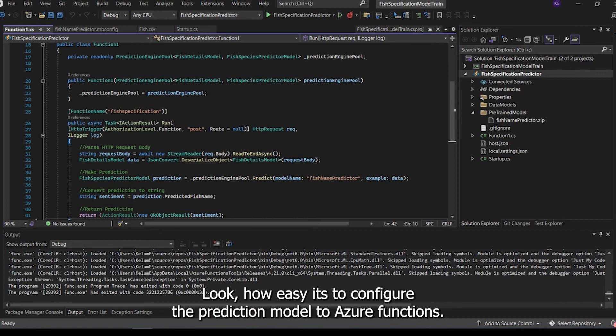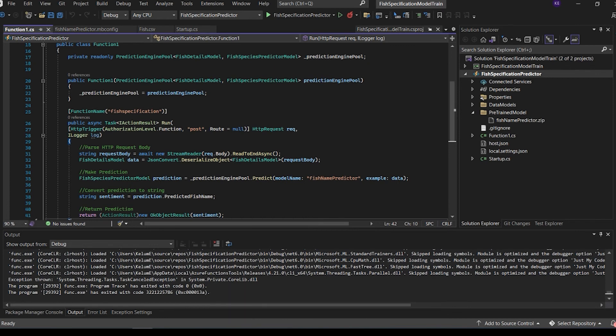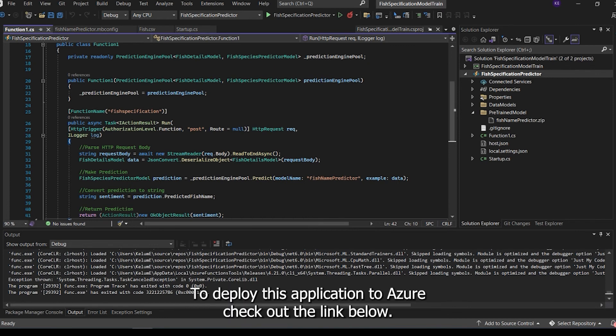Look how easy to configure the prediction model to Azure functions. To deploy this application to Azure, check out the link below. Thank you.